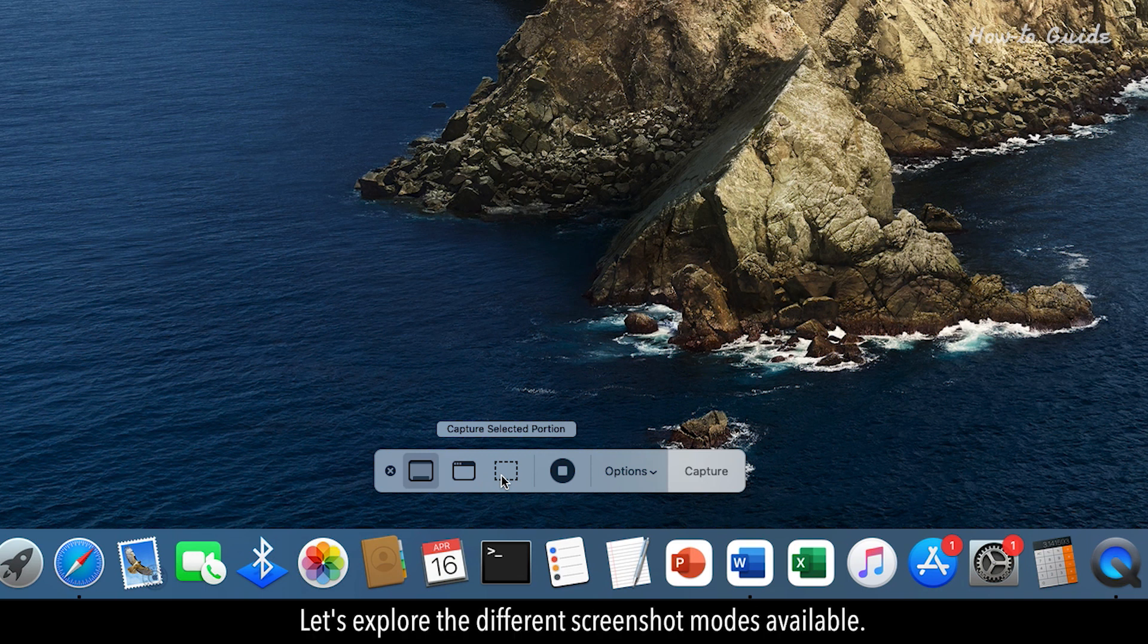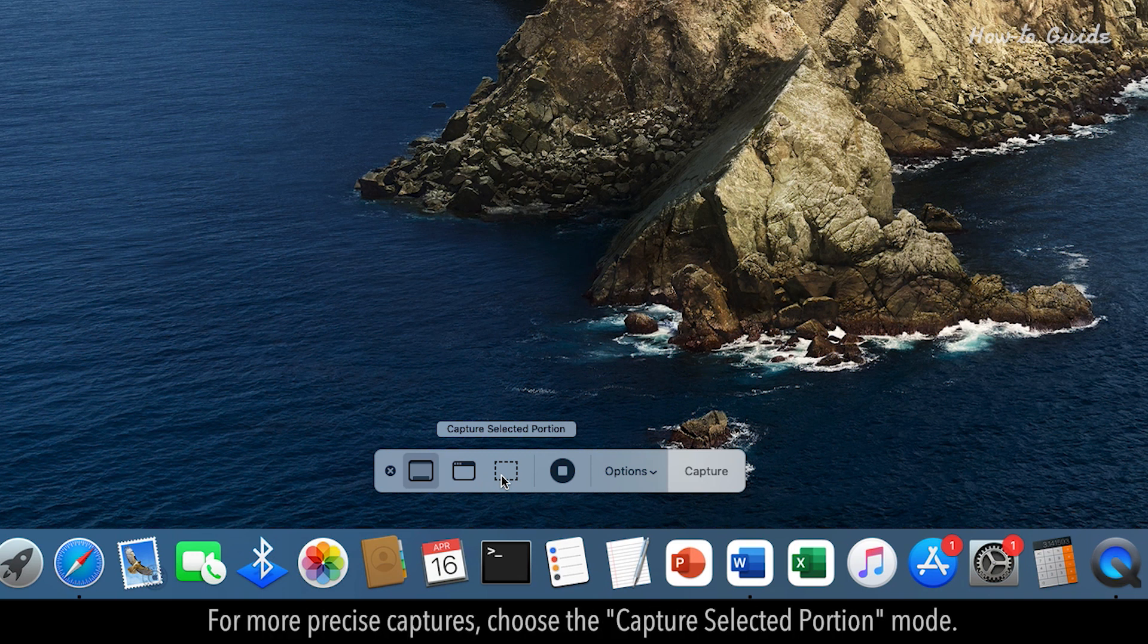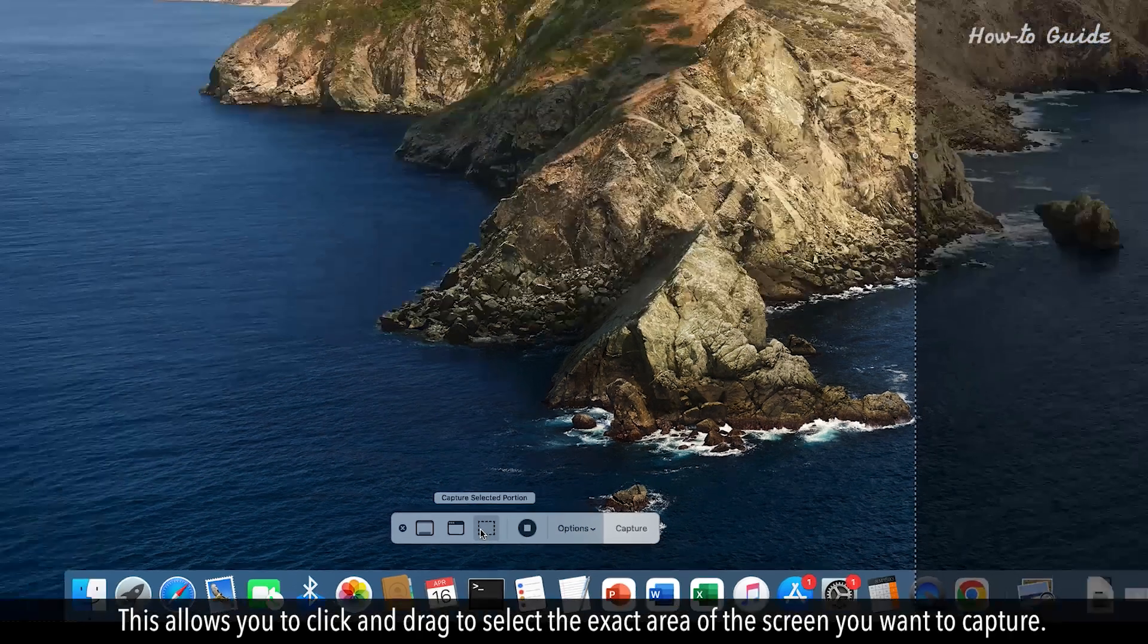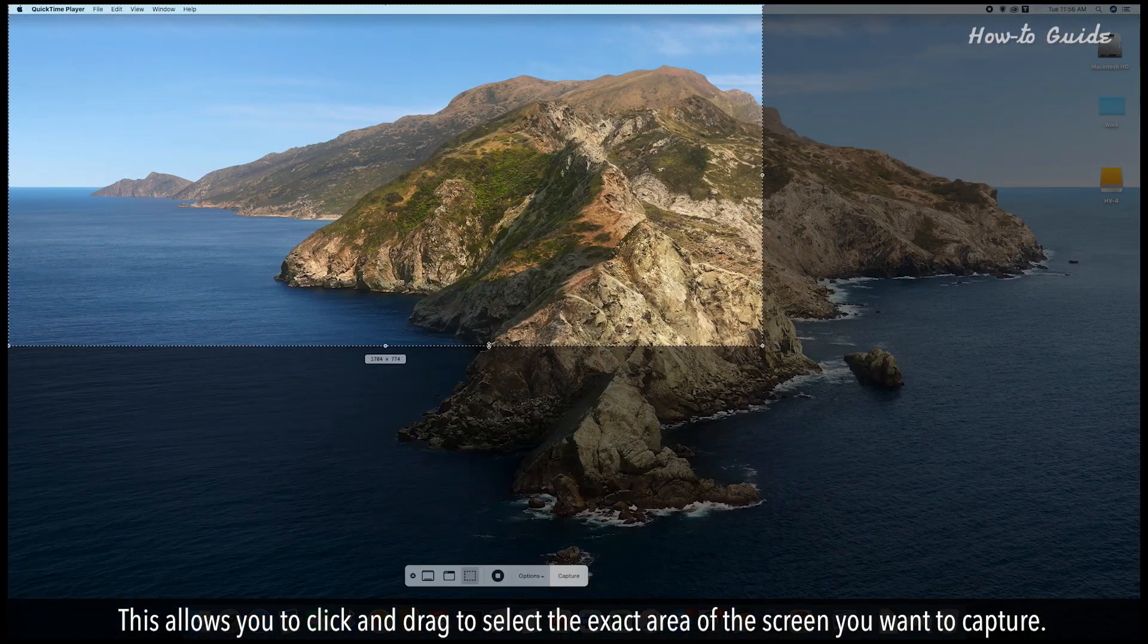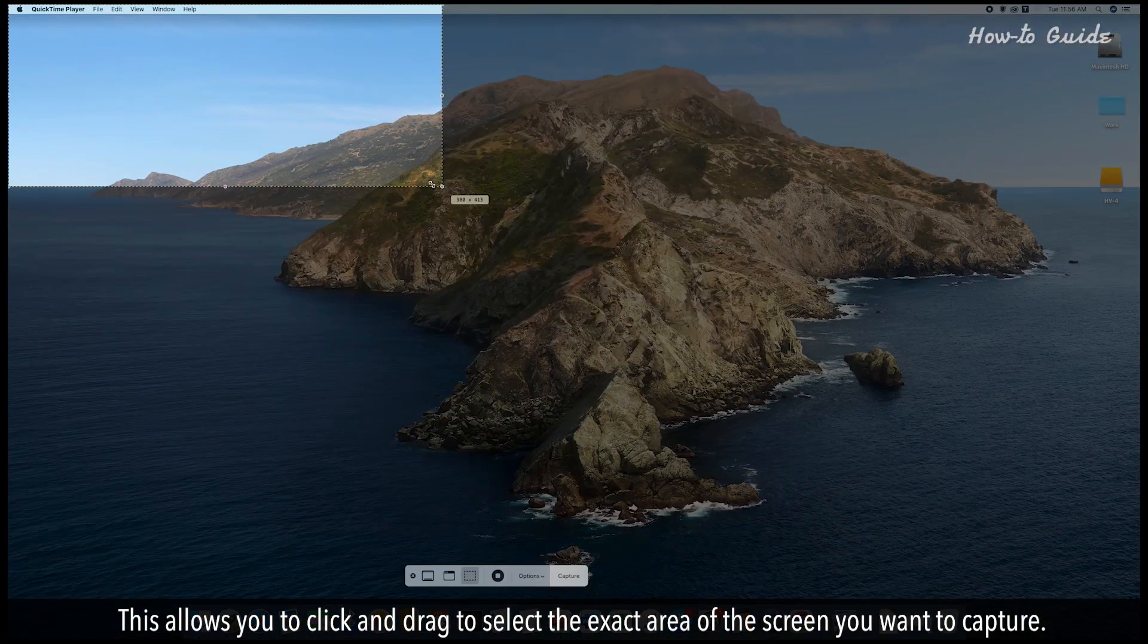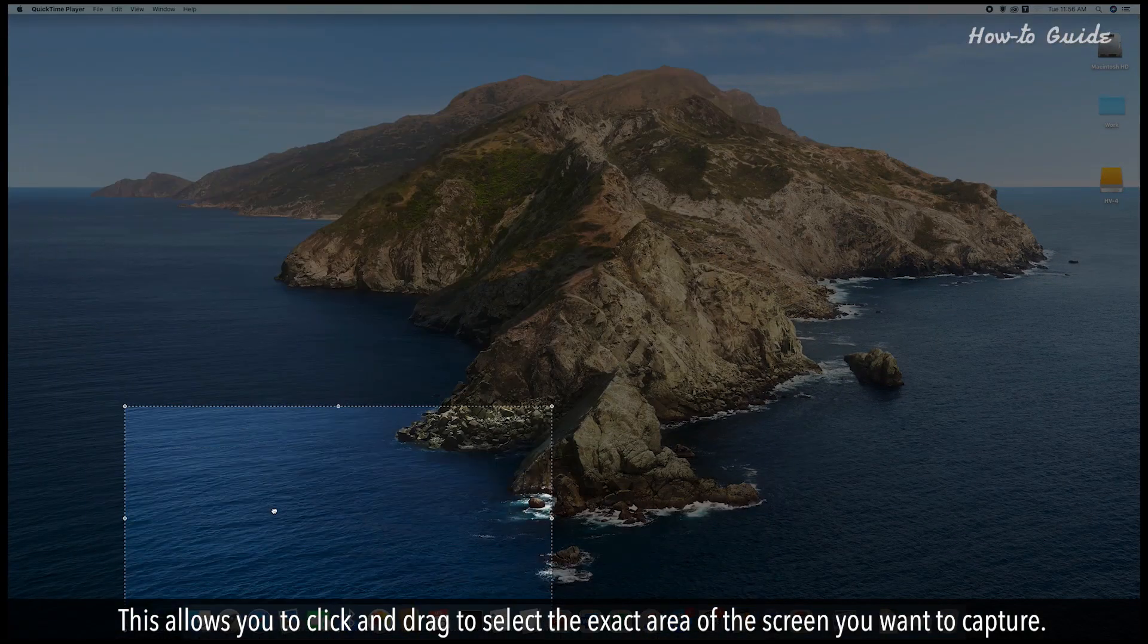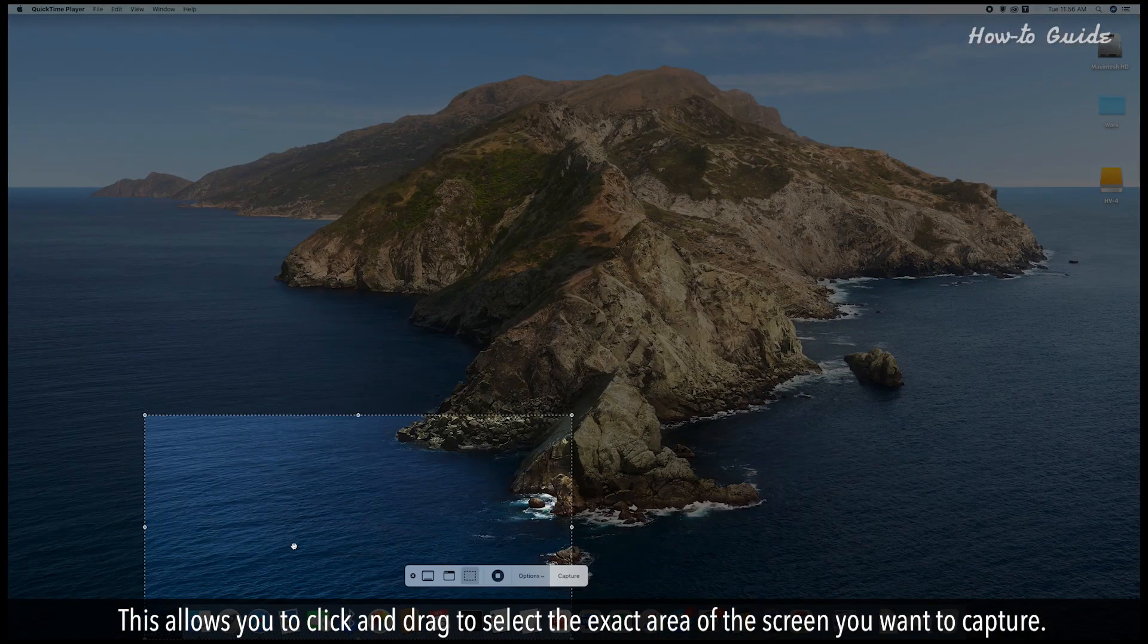Let's explore the different Screenshot modes available. For more precise captures, choose the Capture Selected Portion mode. This allows you to click and drag to select the exact area of the screen you want to capture.